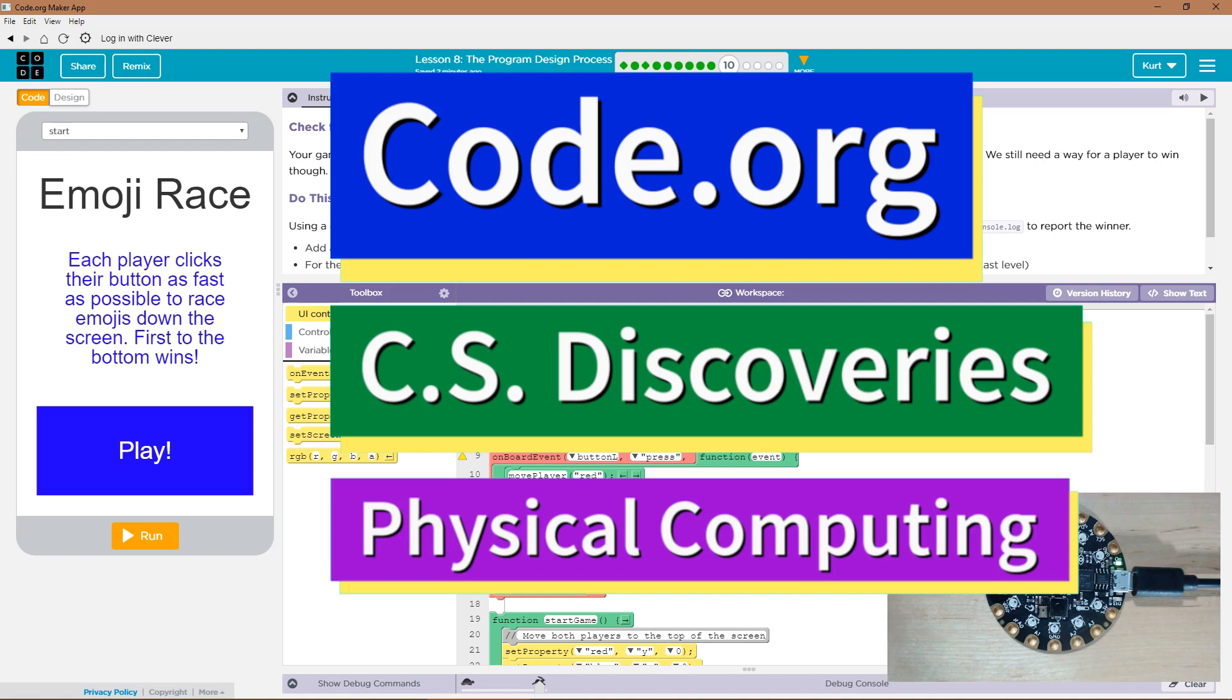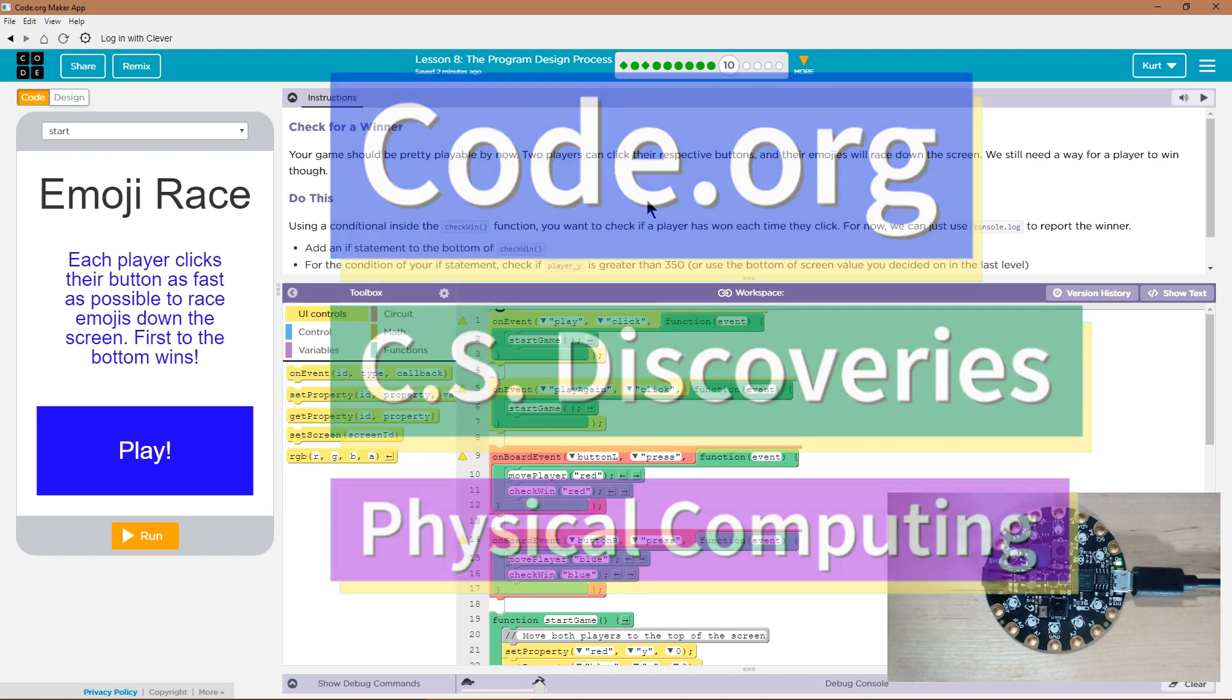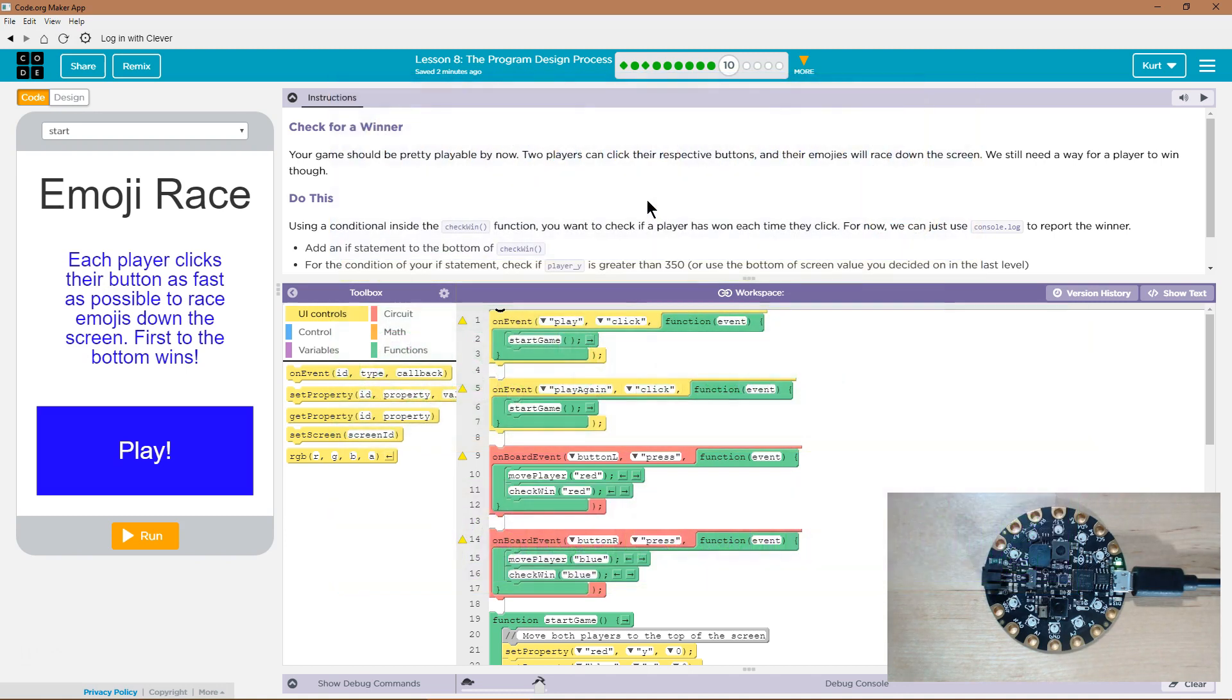This is Code.org. I'm currently working on CS Discoveries, their physical computing unit, and I'm on the program design process.